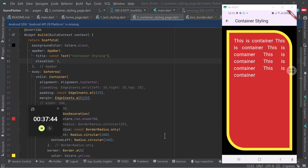The first layout is the column. Column will enable us to put one thing under the other, one on top of the other, as many as we want. Then we have another layout called row — row will help us to put content one next to the other. Then we have another one called flex, which helps us design things in a flexible way. Then we have another one called stack, which enables us to put things in form of position. And then we have another one called list view, which puts items one under the other but can be scrollable. Today we're going to begin with the column layout.